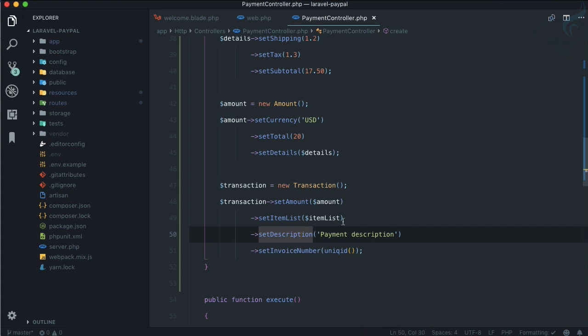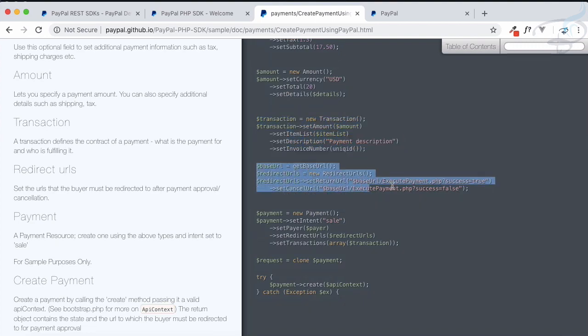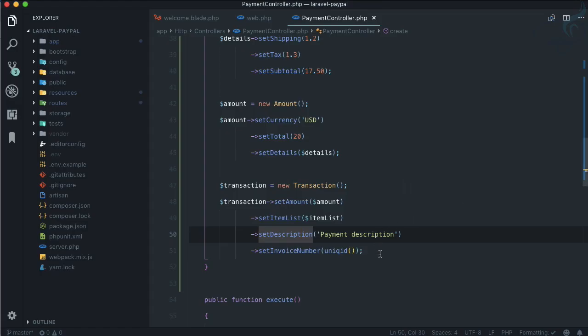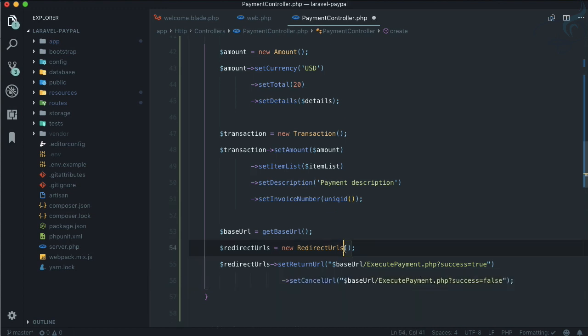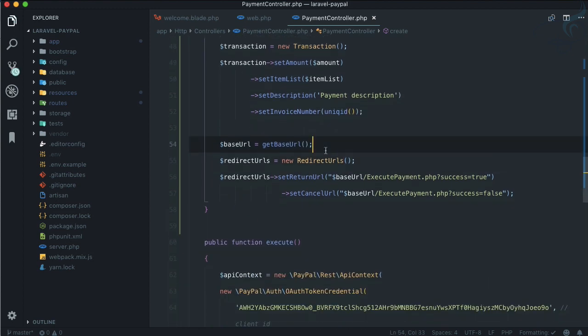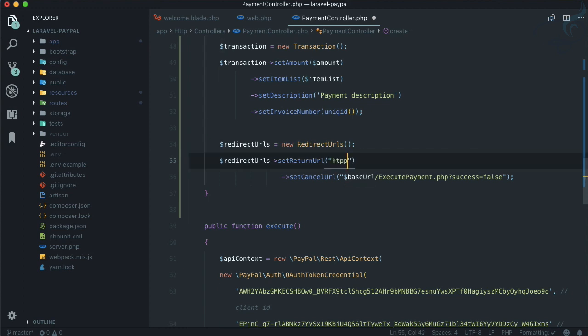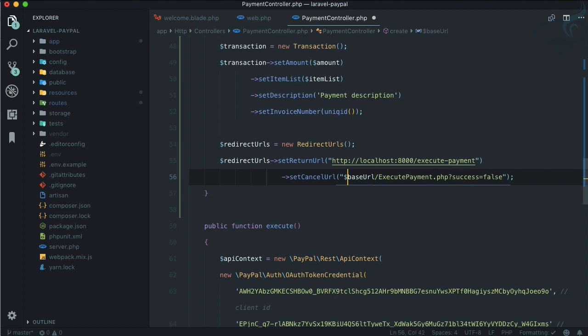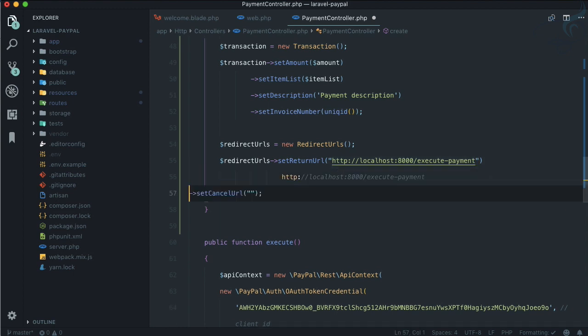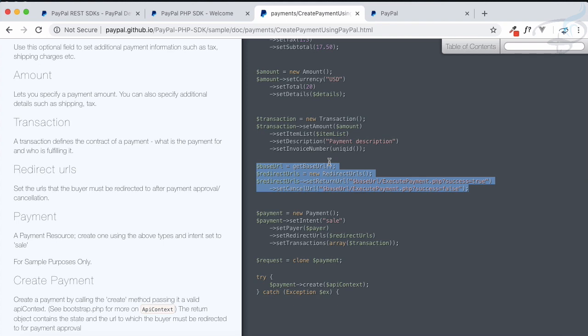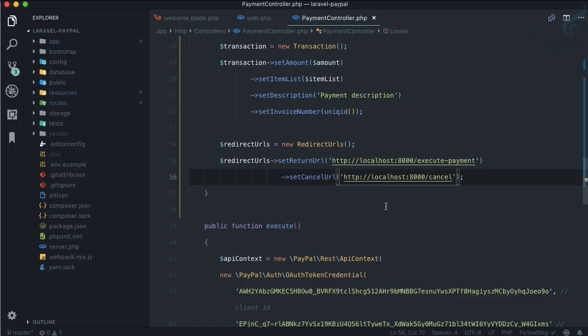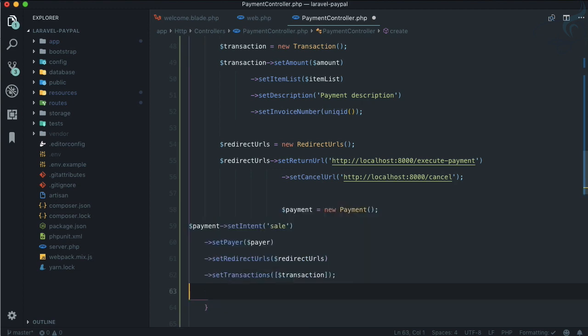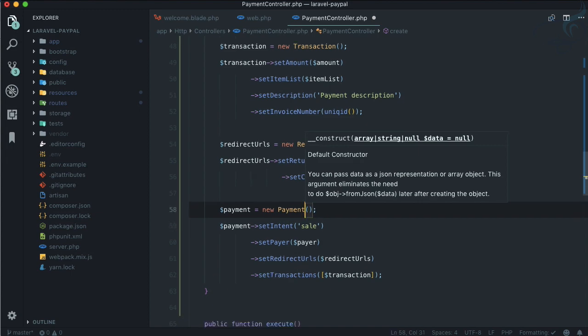Next is we need to give the redirect URLs. Again, the same URLs we have also given on client integration. We don't want any base URL because we are going to use full HTTP localhost:8000/execute-payment. We don't have a cancel URL, but we can give that. Let's call it cancel - we don't have it, but it's okay for now.